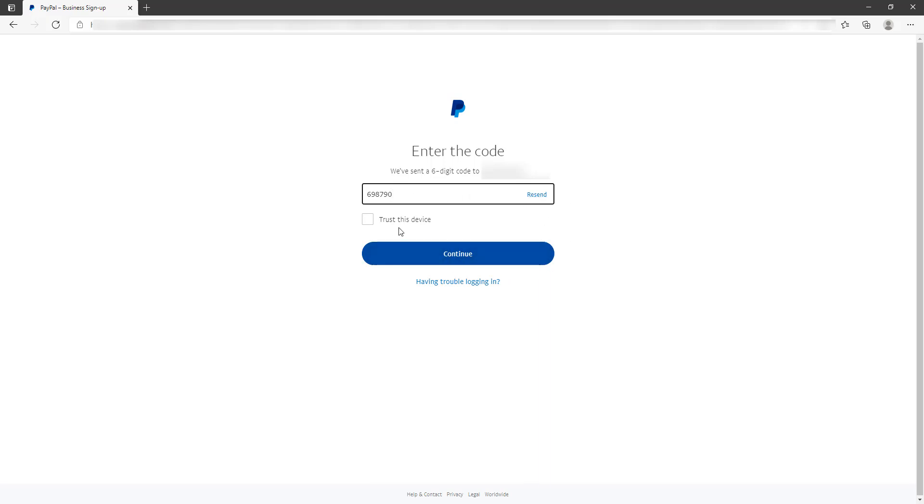If you don't want to have to punch in the code for the device you're on, you can choose Trust This Device. So if I trust this computer, I can click that button and I won't be required to enter in that 2FA code. I won't be doing that at the moment, but that is an option if you wish.